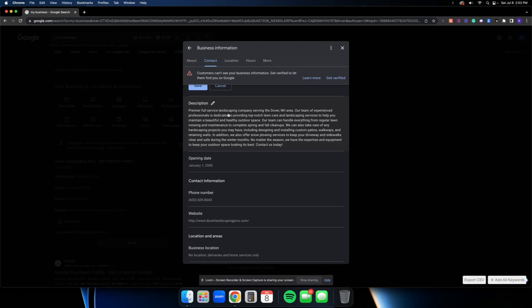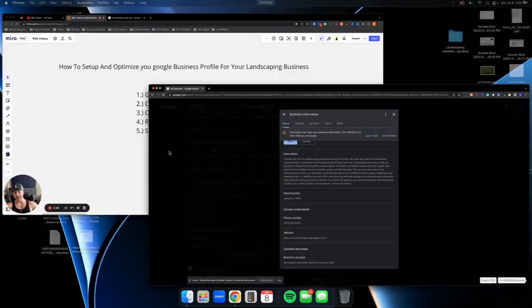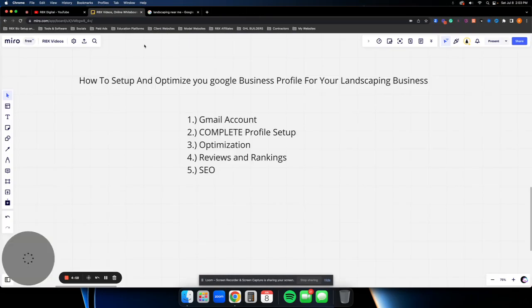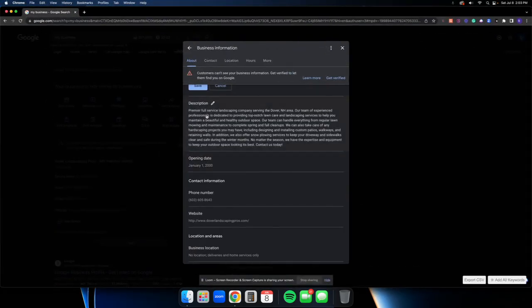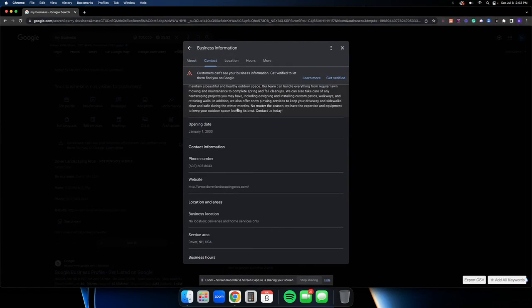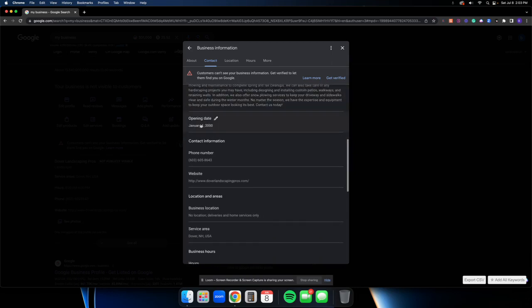For your business description, you want to include keywords relevant to your services and service area, plus a bit of history — what areas you service, how long you've been in business. Think of this like the 'About Us' section of your website. An easy way to do this is to go to ChatGPT and have it write one for you — it knows what a Google Business Profile description is. Or you can copy the about section from your website and add in keywords about your services.